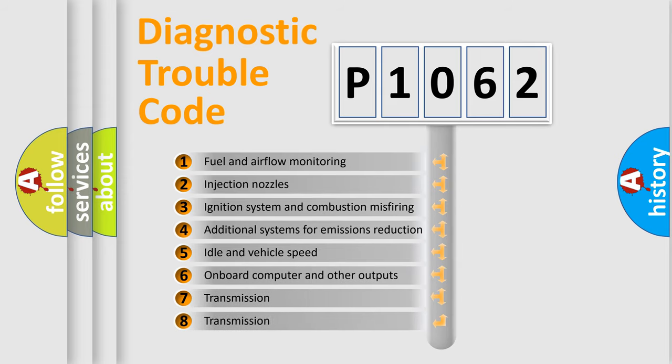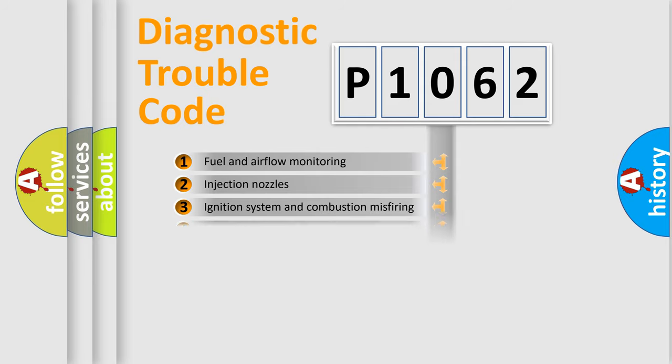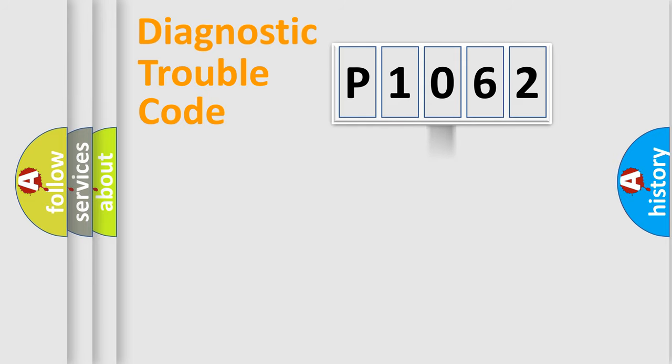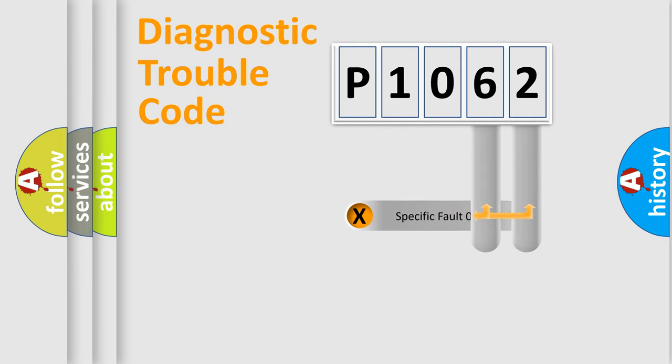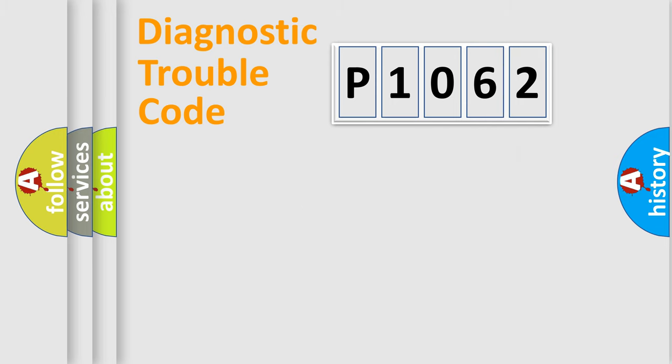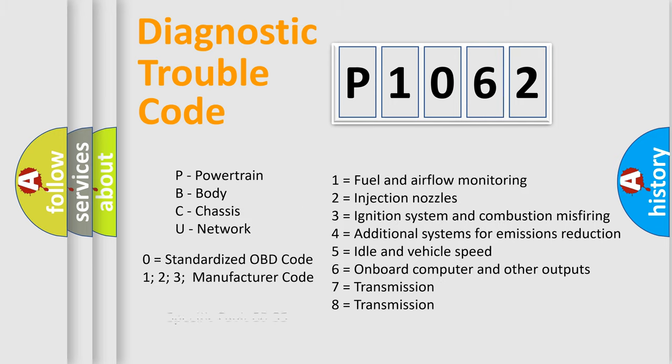The third character specifies a subset of errors. The distribution shown is valid only for the standardized DTC code. Only the last two characters define the specific fault of the group. Let's not forget that such a division is valid only if the second character code is expressed by the number zero.